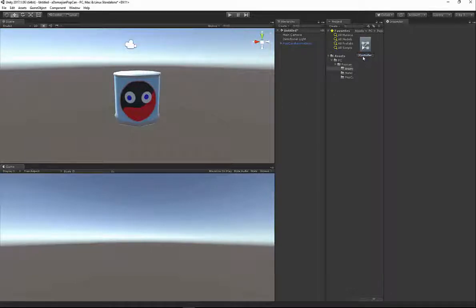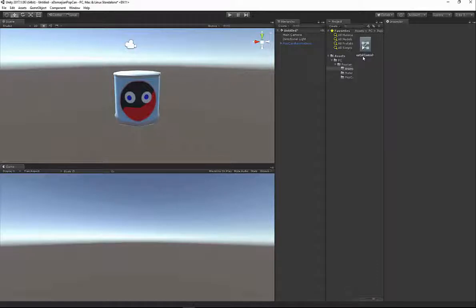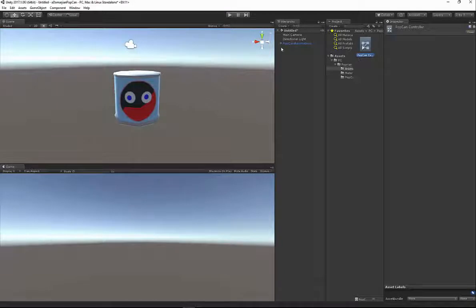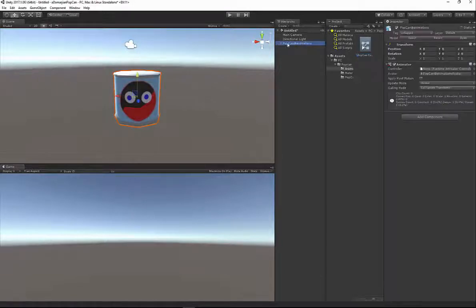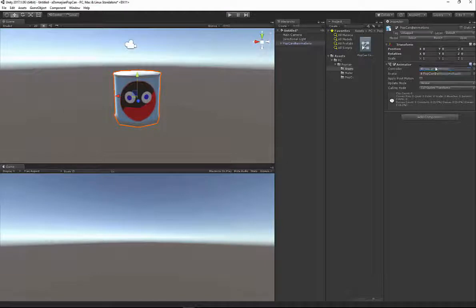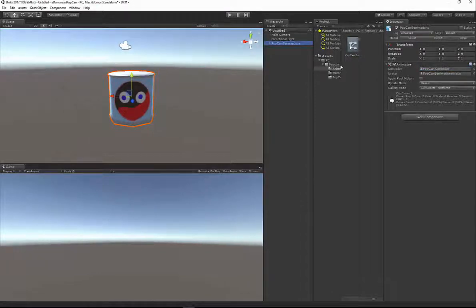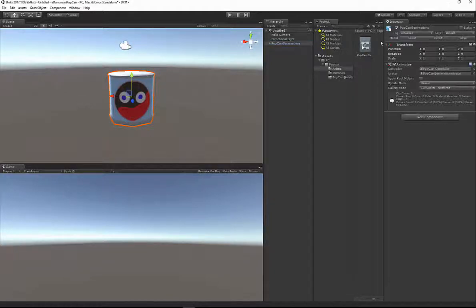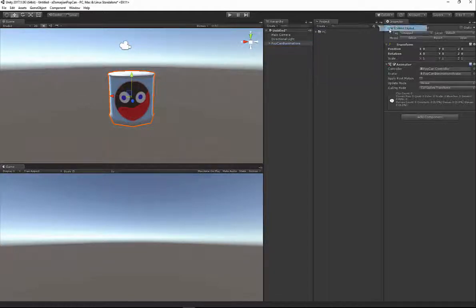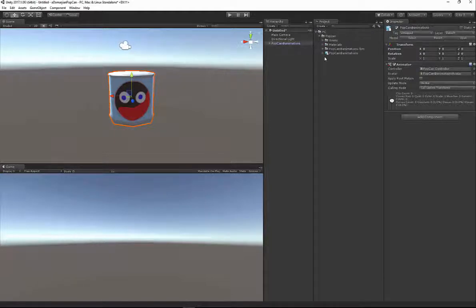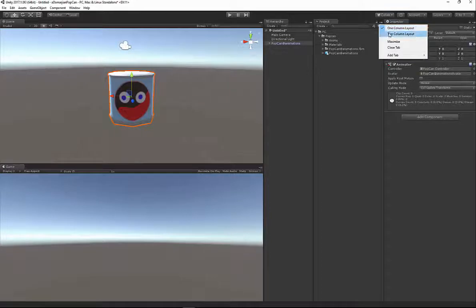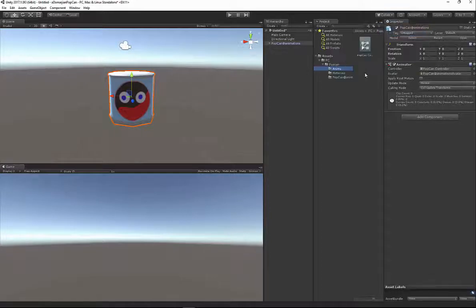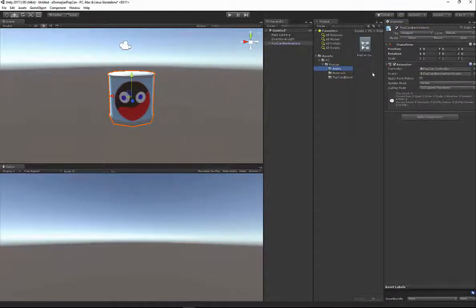I usually just name it the name of whatever is going to be controlled, PopCan, and then you'll see here, Controller. Back in my view, I'm going to select my PopCan and drag this Controller into this view. Just so you know, you can switch the views to one column, or you can do two column layout, depending on what's easier for you, and that will show you the folder and then what's inside the folder in the second column.